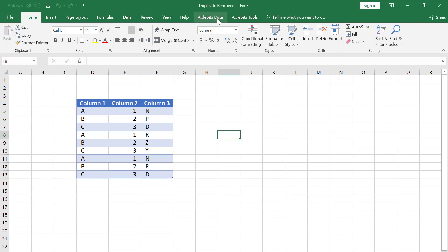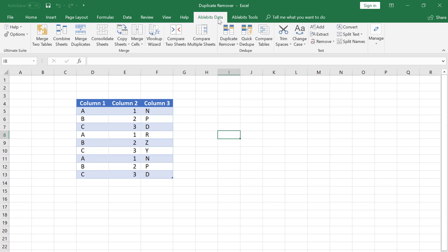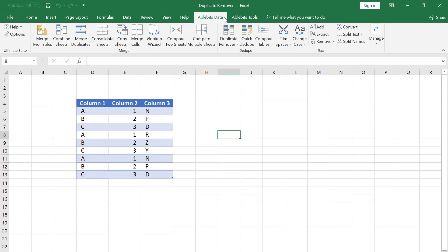In this video, I will show how to find and select unique rows. The Duplicate Remover tool, despite its name, can do a lot more than simply remove and can search for not only duplicate values, but for uniques as well.